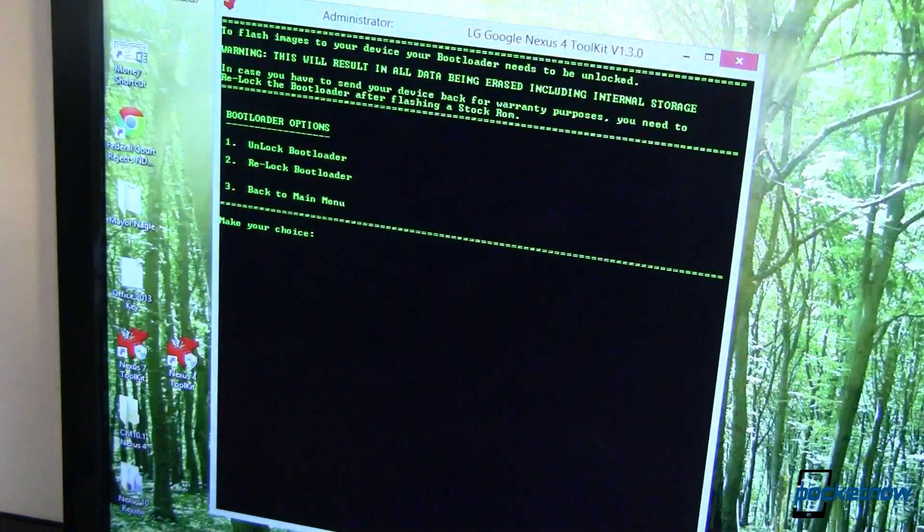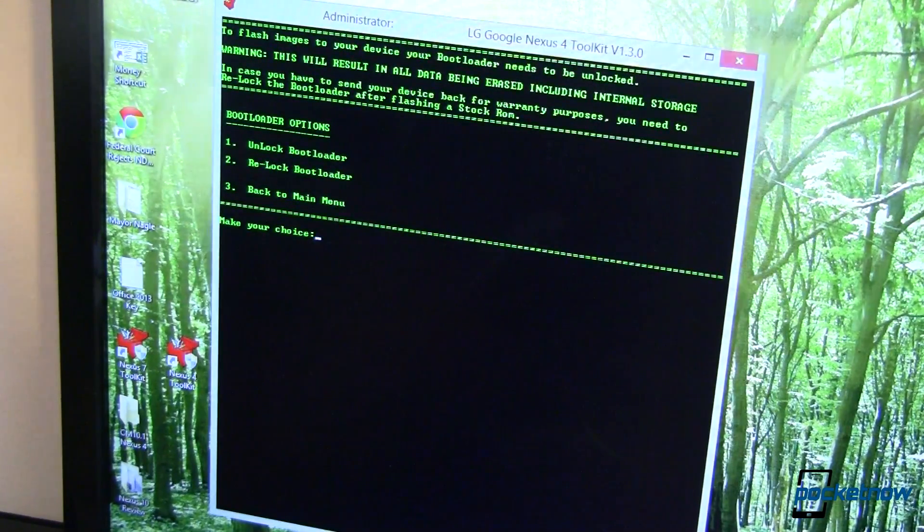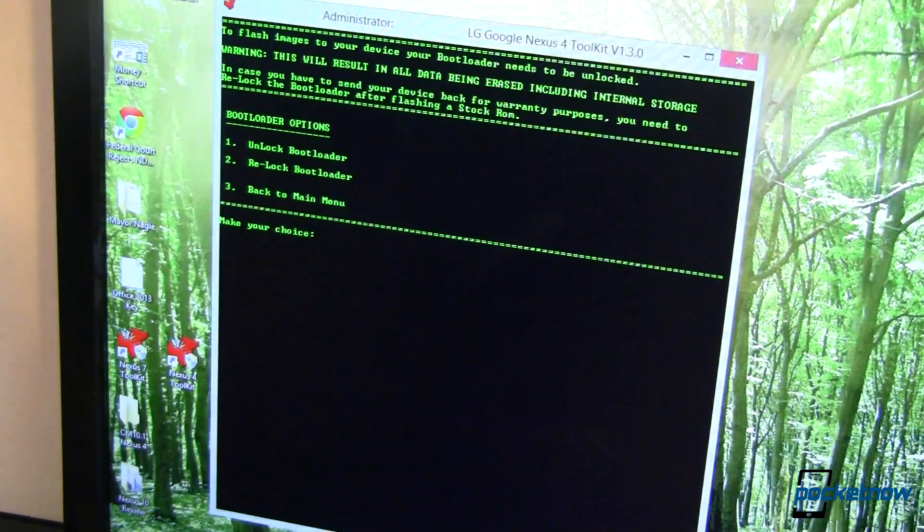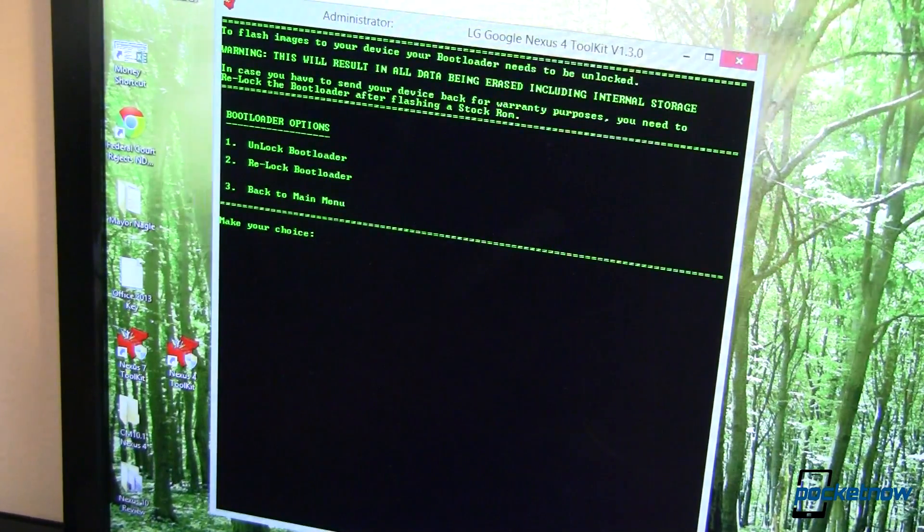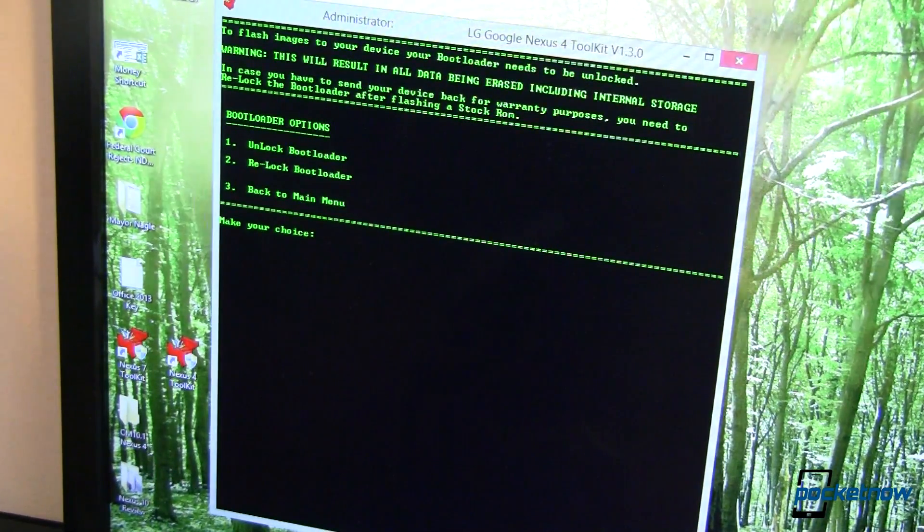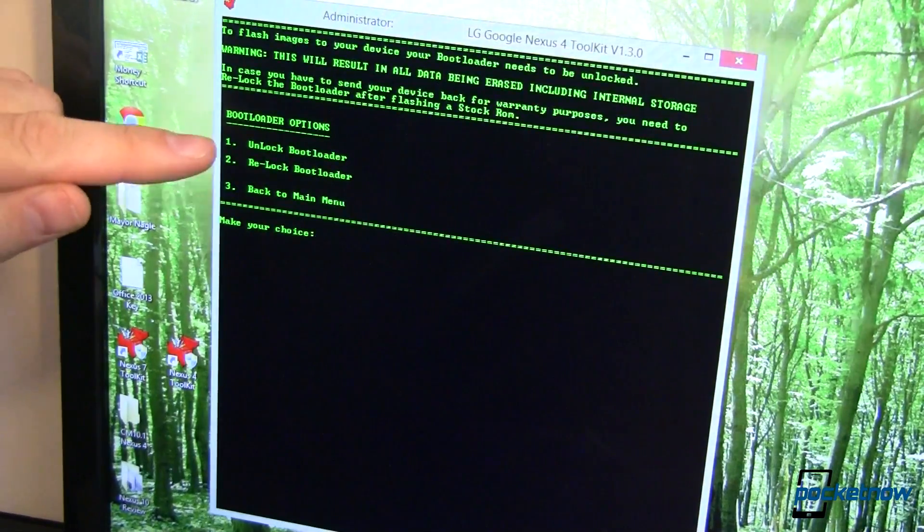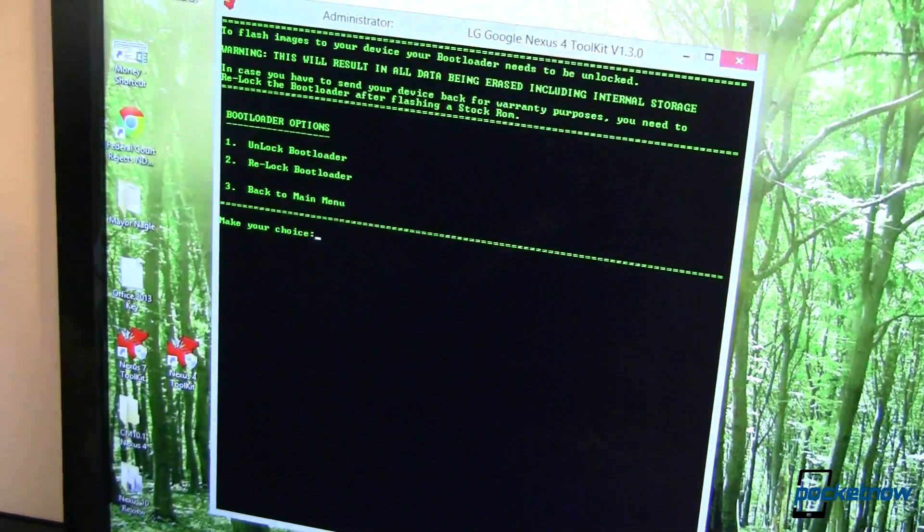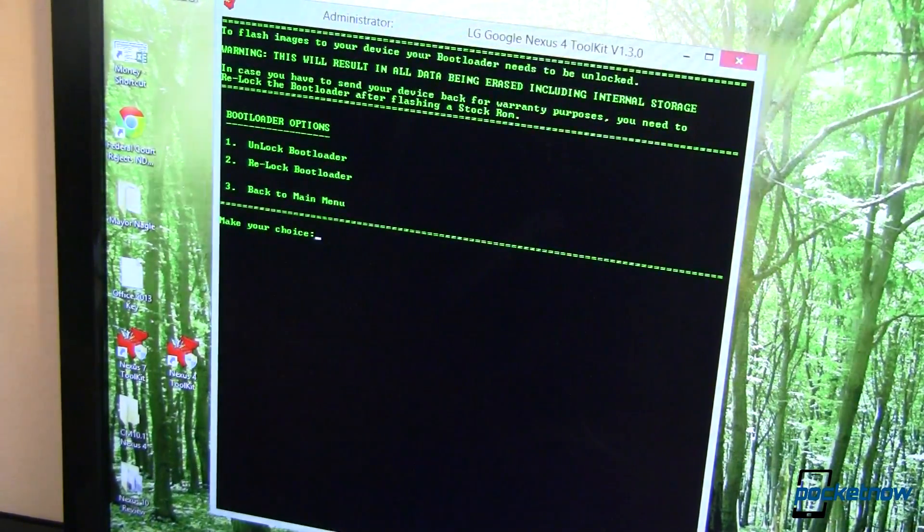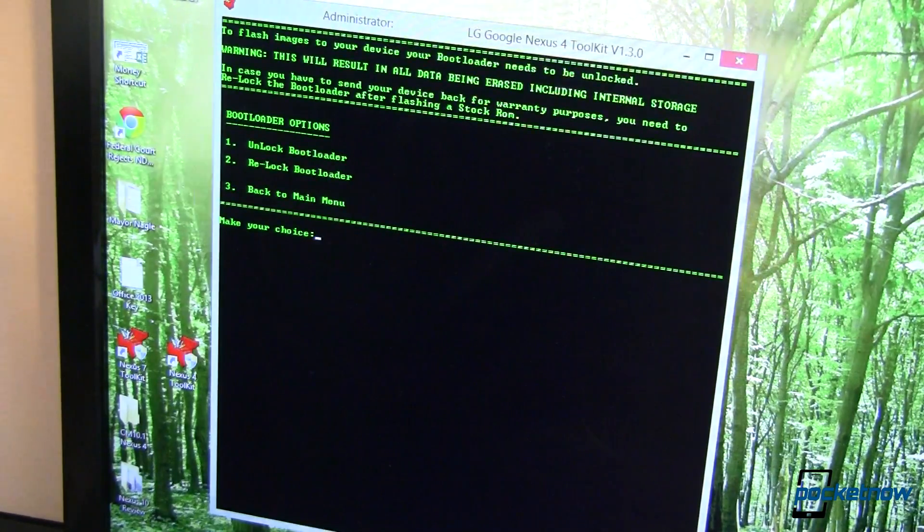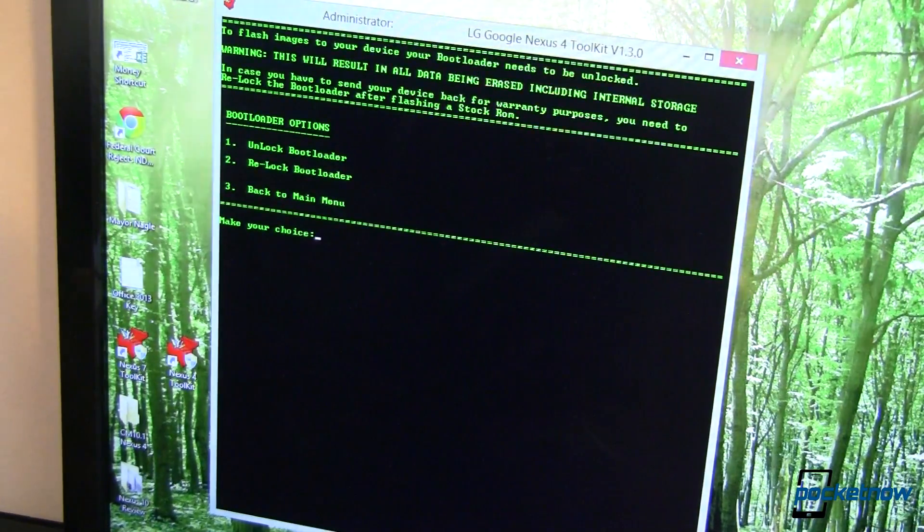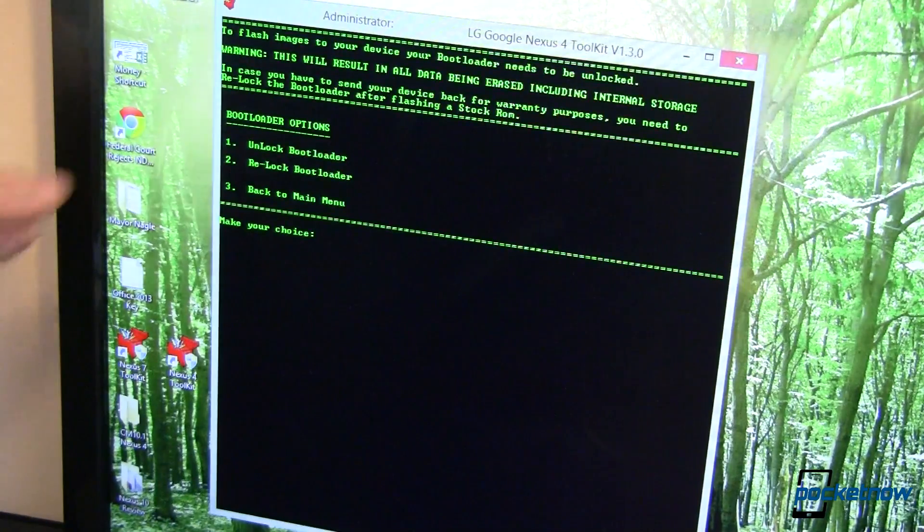Now, before you do this, this is going to wipe your device completely, totally factory fresh, new, no pictures, no nothing, fresh, okay? All you've got to do is one. Unlock. You're good to go. I've already done that to save some time in this video. So there you go. I've shown you how to do it. Go ahead and do it. It's as easy as that.